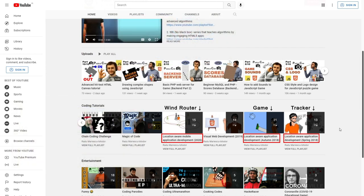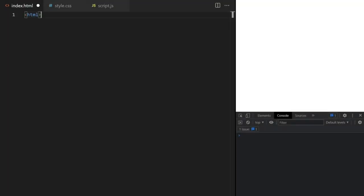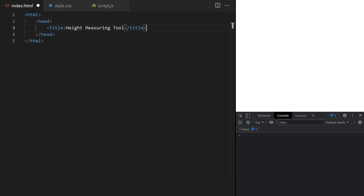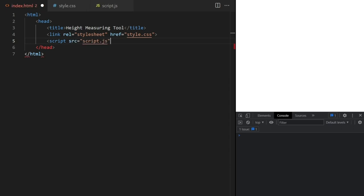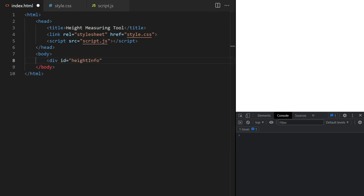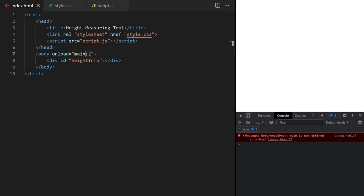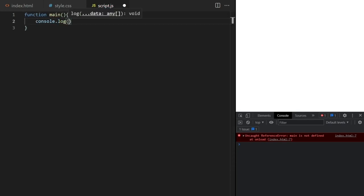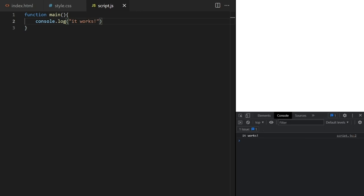Now let's build this app. This app will work in the browser, so we begin by writing basic HTML. I'll give the page a title and link a CSS file for the styles and a JavaScript file for the logic — these are empty for now. In the body, I'll add a div with id 'height-info'; it's empty for now, but eventually it will show the height of the object we're pointing the device at. I'll call a JavaScript function called 'main' on load. If we reload the page, nothing should happen, except for this error because the main function is not defined. I'll move to the JavaScript file, add it here, and test if it works — and it does.